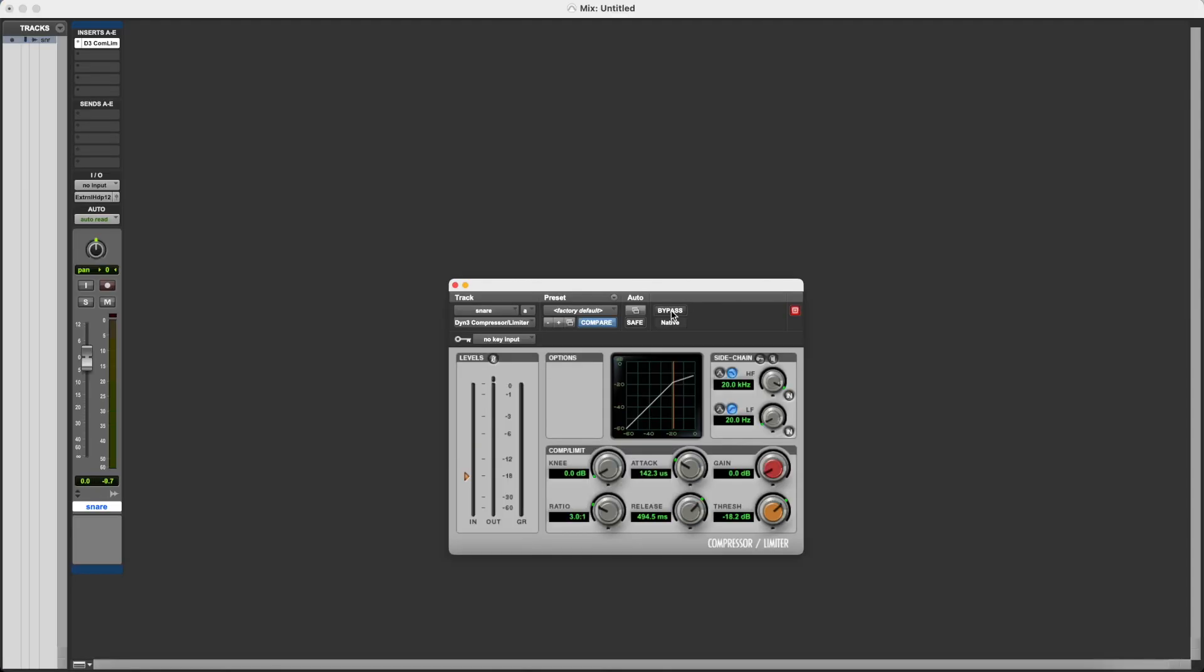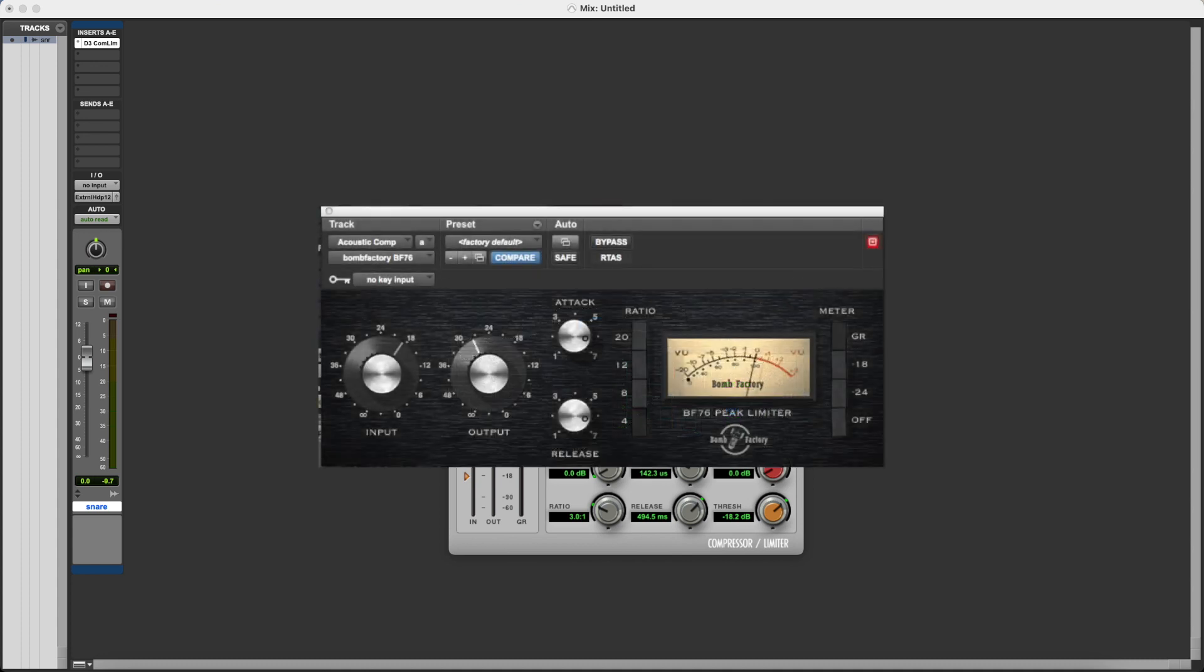Now, depending on the compression plugin that you use, you'll interact with the threshold setting in one of two ways. It'll either be like this plugin, where you have a threshold parameter, and you can dial in that threshold setting to wherever you want. Alternatively, your plugin might not have a threshold parameter, and instead it'll have an input parameter.